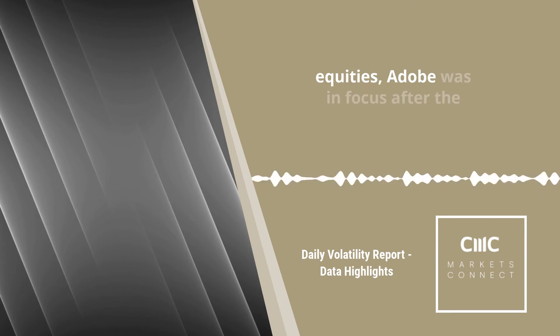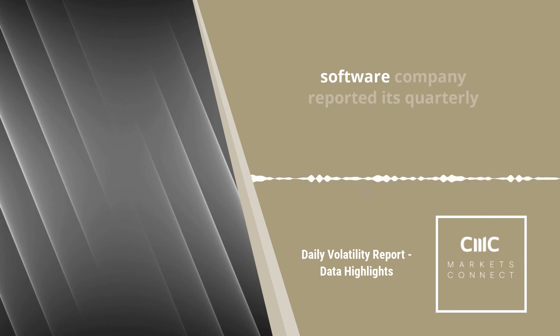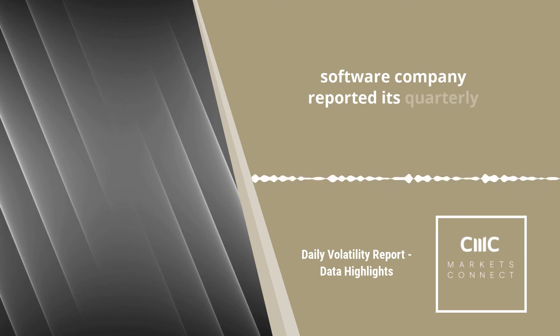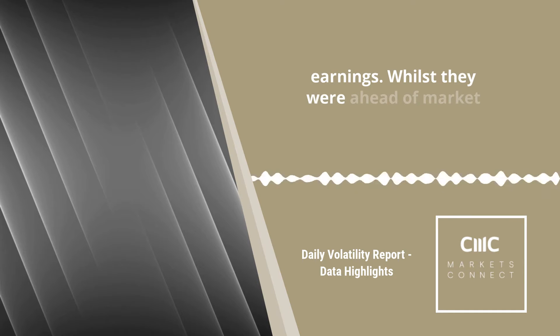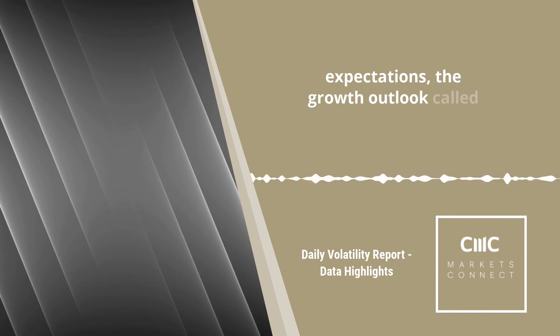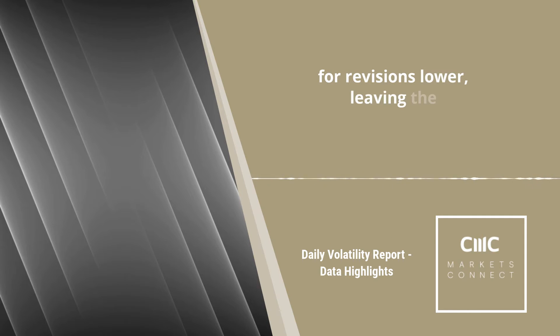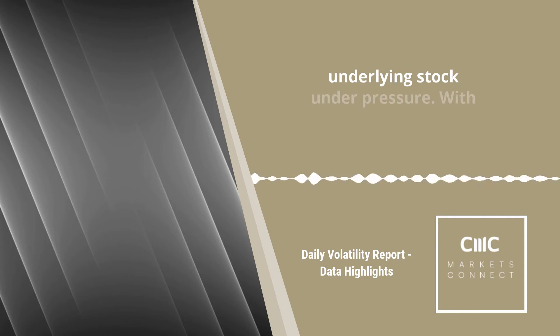Looking at equities, Adobe was in focus after the software company reported its quarterly earnings. Whilst they were ahead of market expectations, the growth outlook called for revisions lower, leaving the underlying stock under pressure.